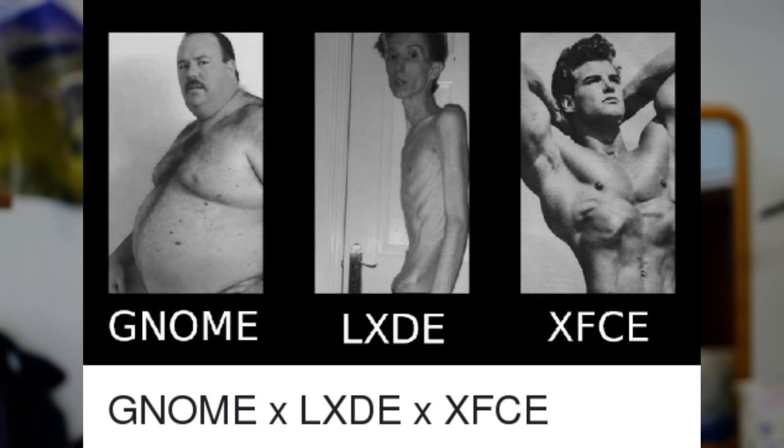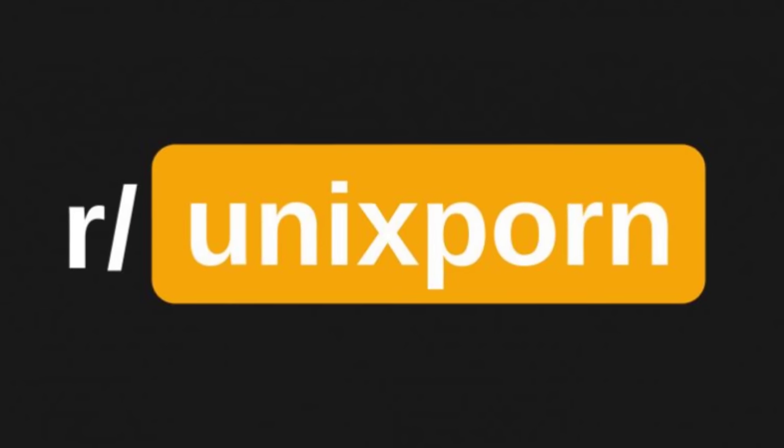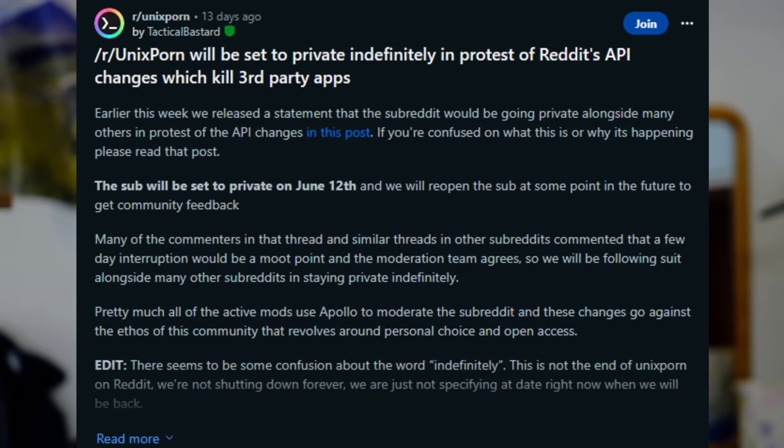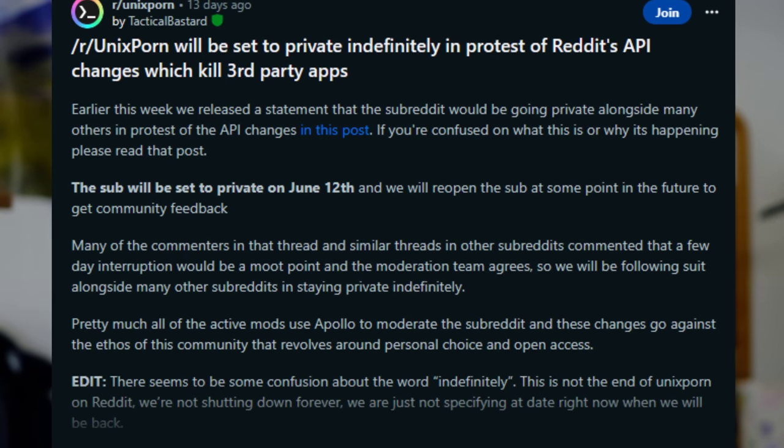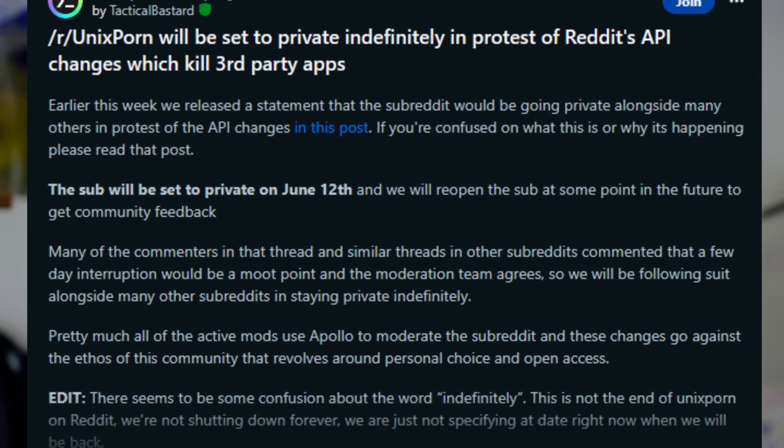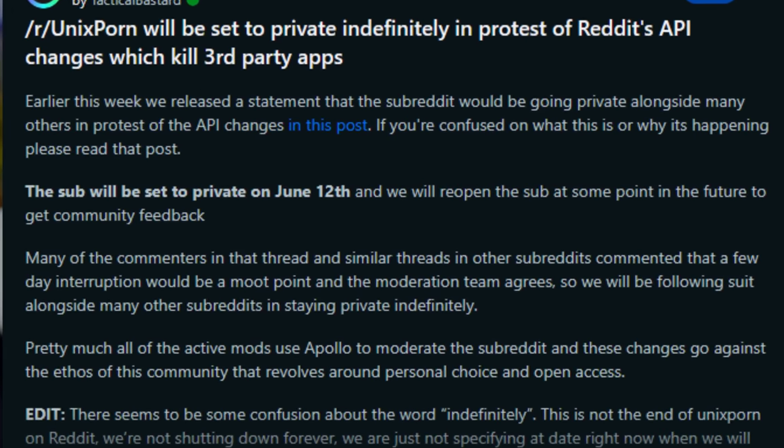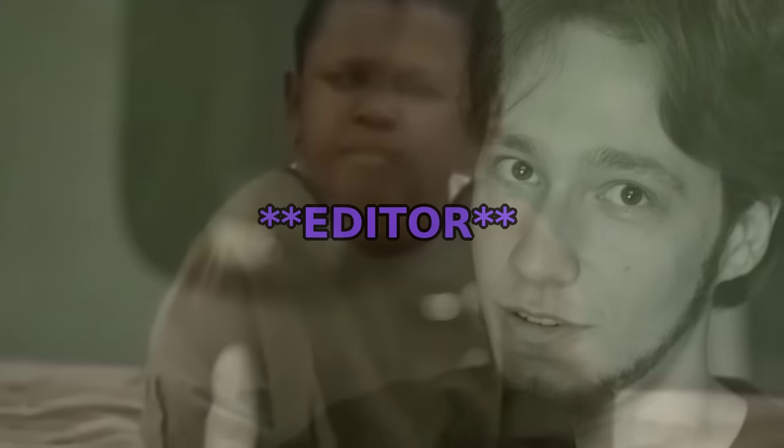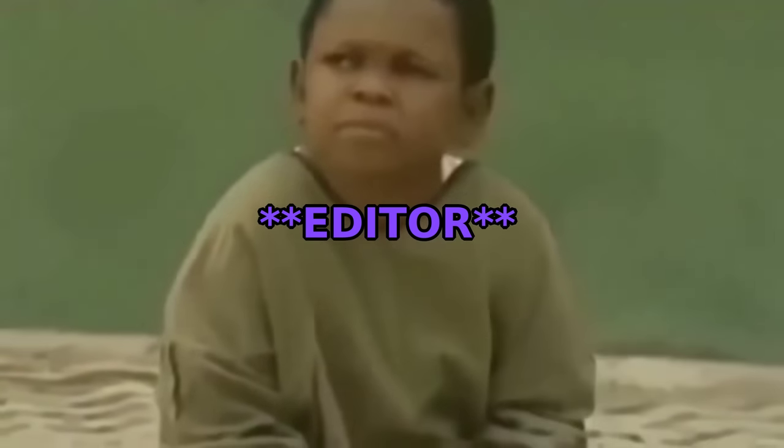Today we'll take a look at some wild XFCE customizations from, you guessed it, the Unix Porn subreddit, which by the way is currently private due to Reddit API changes and I have no idea how the editor will manage to get the screenshots to insert in the video. Good luck!